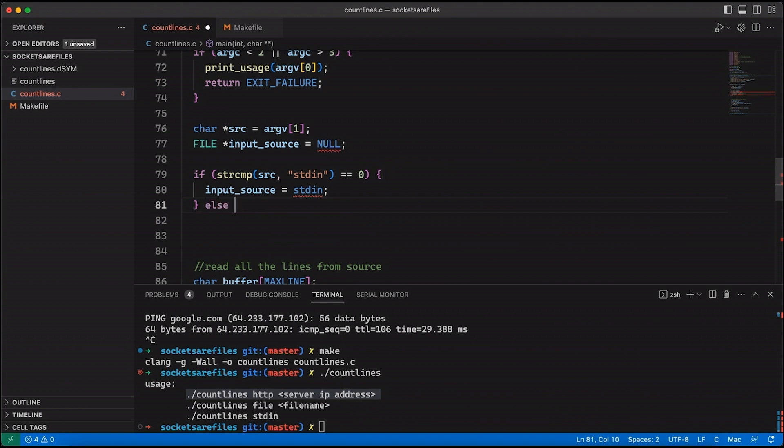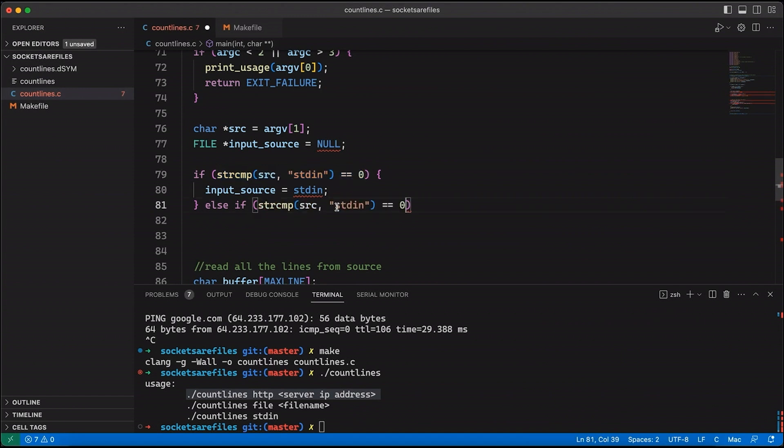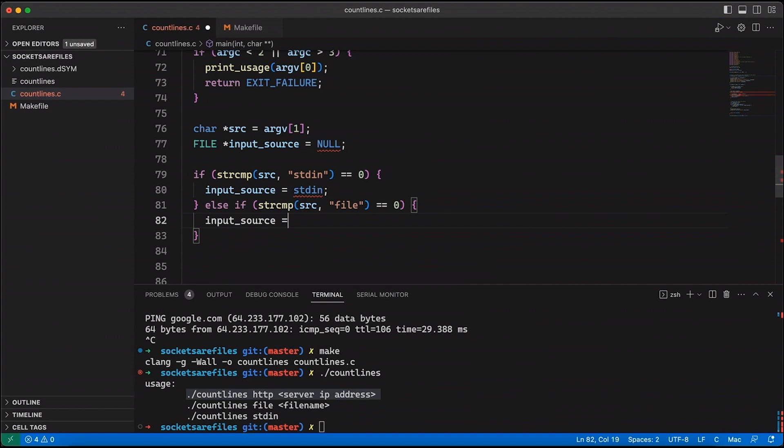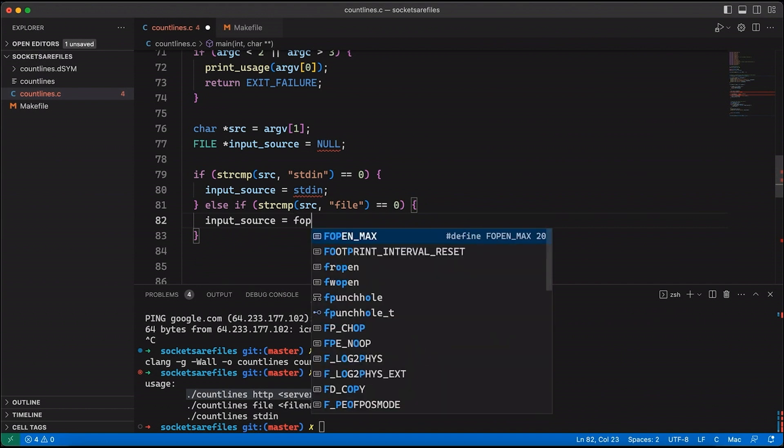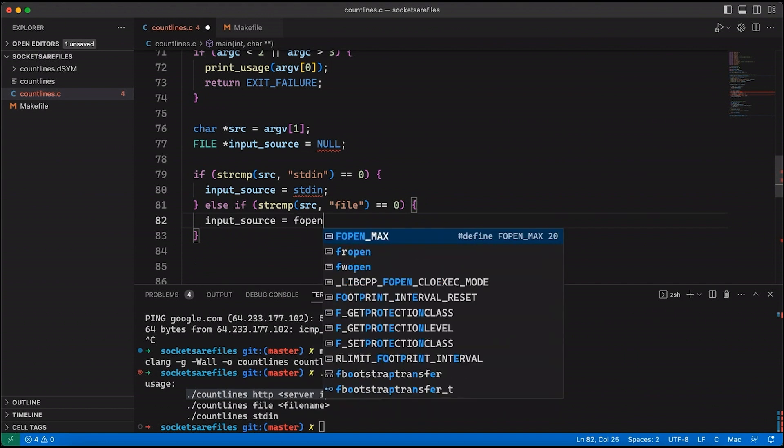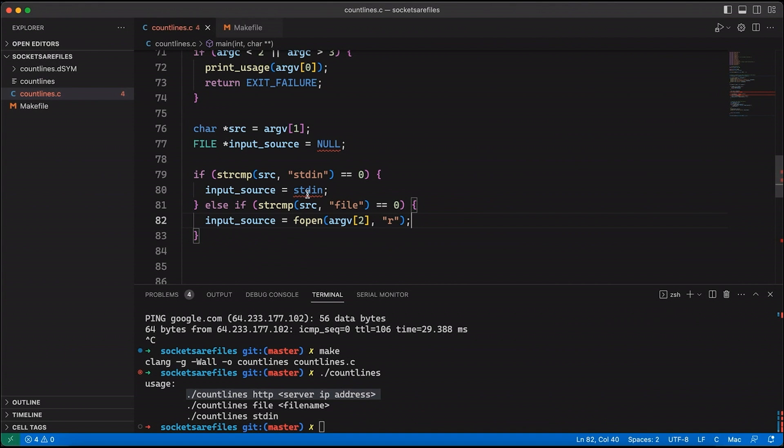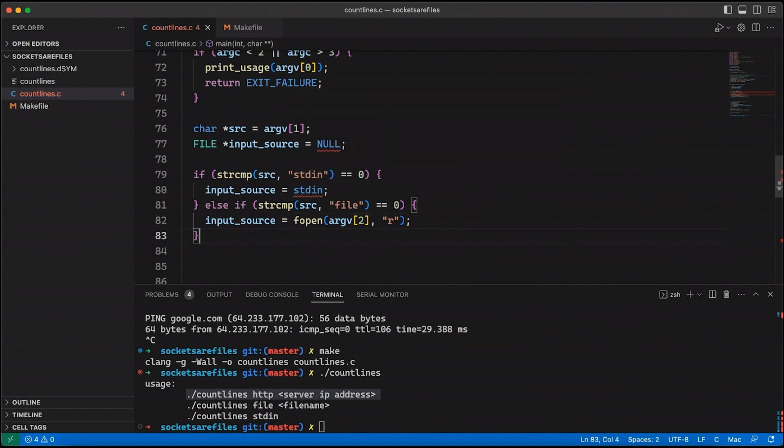And then I can say, else if, and let's just do this same thing again. But now we're checking for if it's a file. So if it's a file, then we're going to come down here. And let's say input source equals, we'll just use fopen. And the file name we'll use is argv2. And we'll open it in read mode. So that was almost as easy as the standard in case.